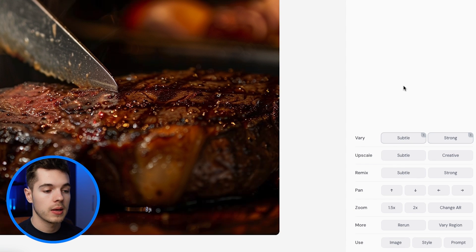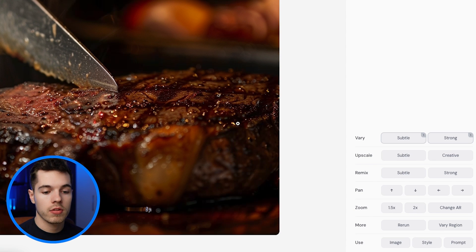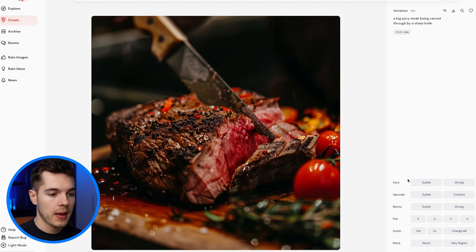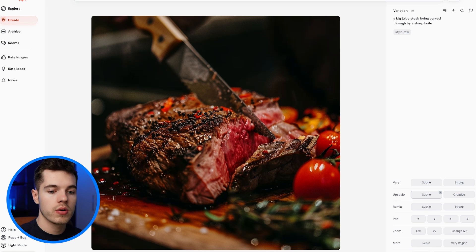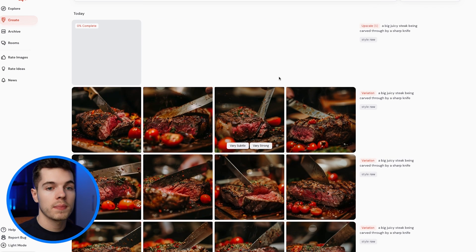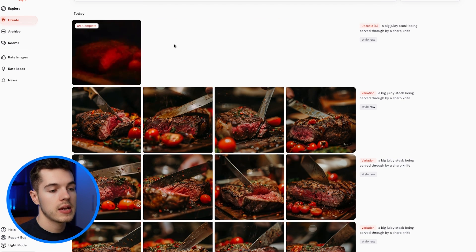You can also do things like changing the zoom, panning throughout the image, changing the aspect ratio, and getting it to rerun. Once you've found one you want to use, go to 'upscale subtle' to upscale it — or 'upscale creative' to give it a little more freedom. Then you can download the image and put it into your Figma template.